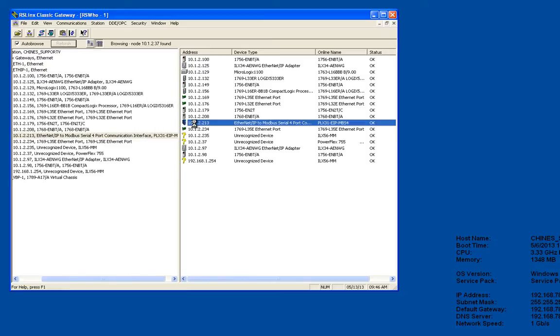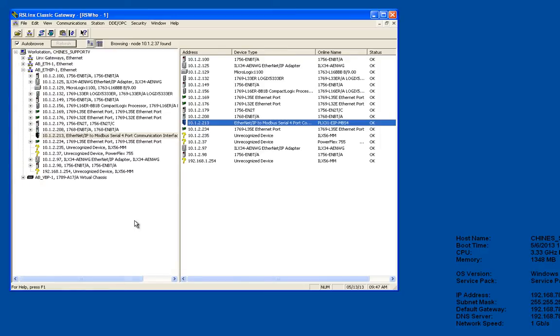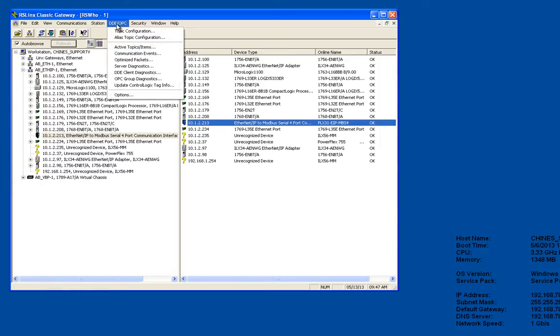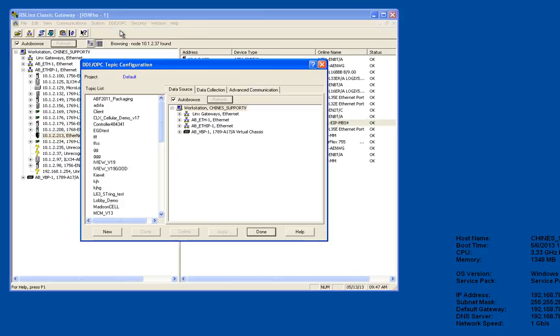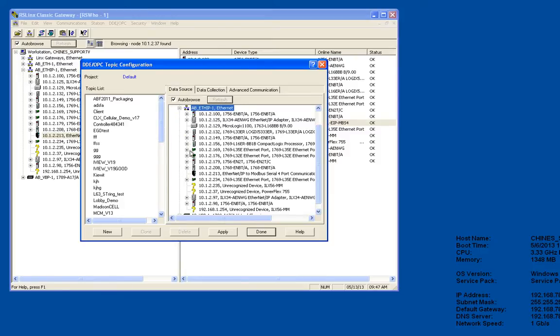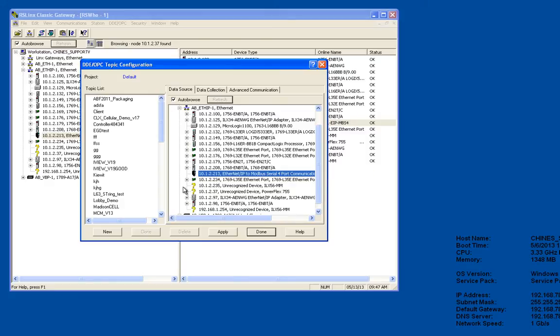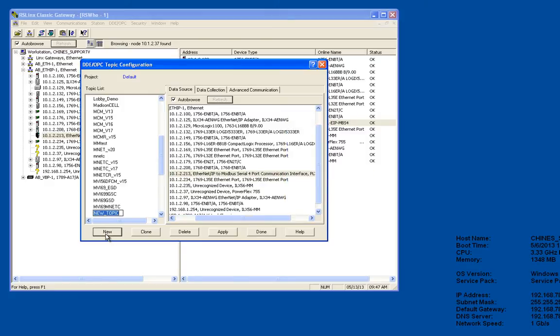Now we'll click on DDOPC topic configuration and I'm going to create a new topic. You see I have quite a few of them in here. First I'm going to highlight my Ethernet IP PLX 30 gateway. I'll create my topic.